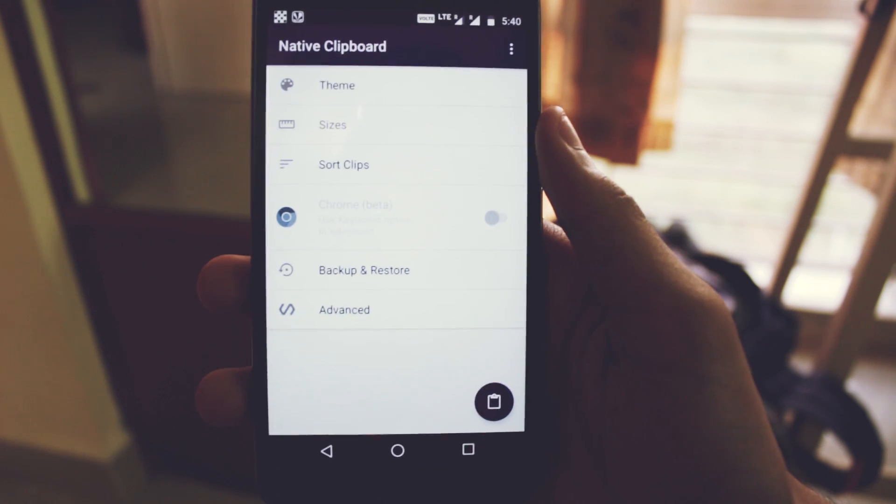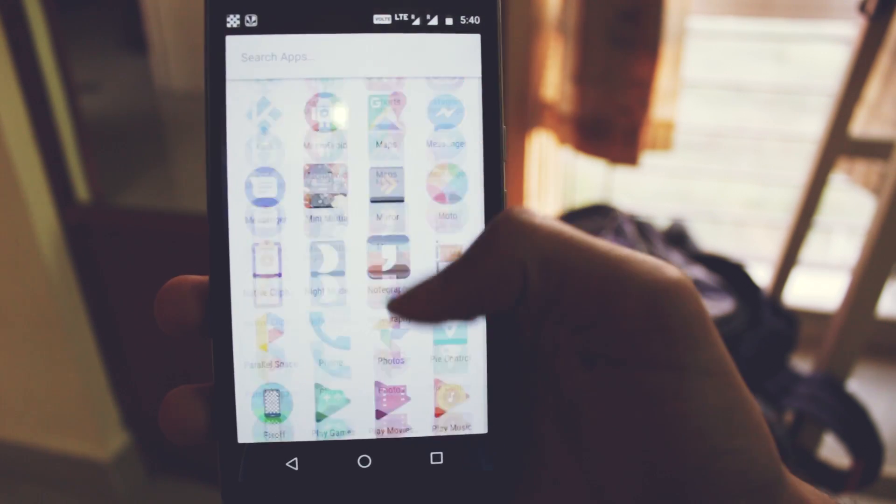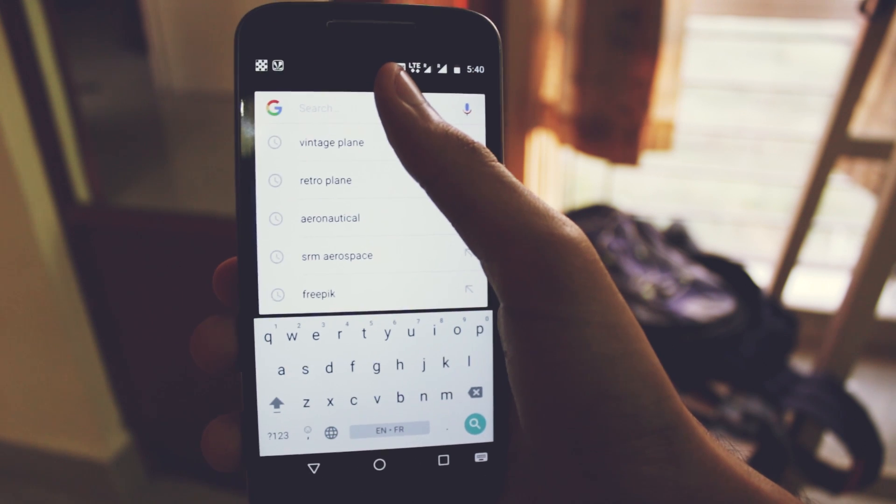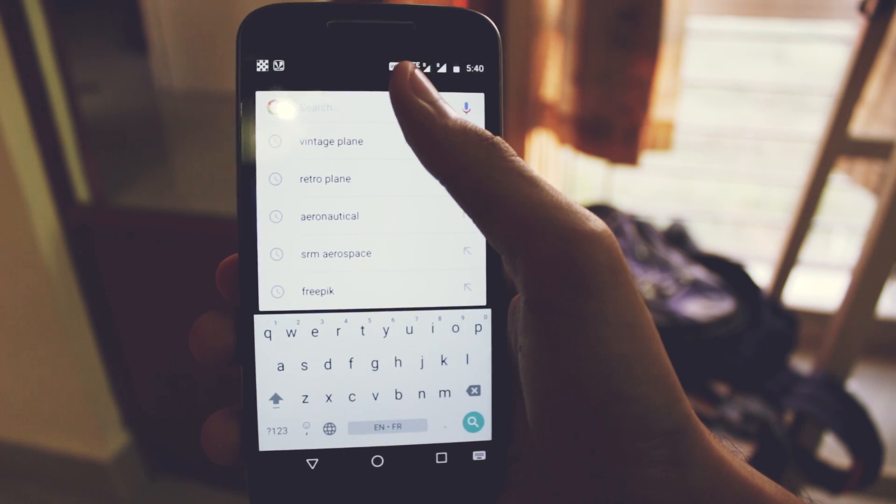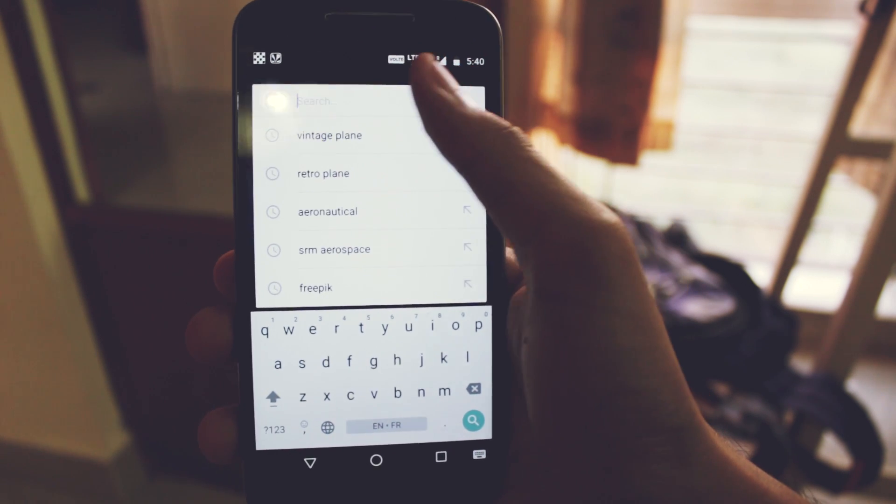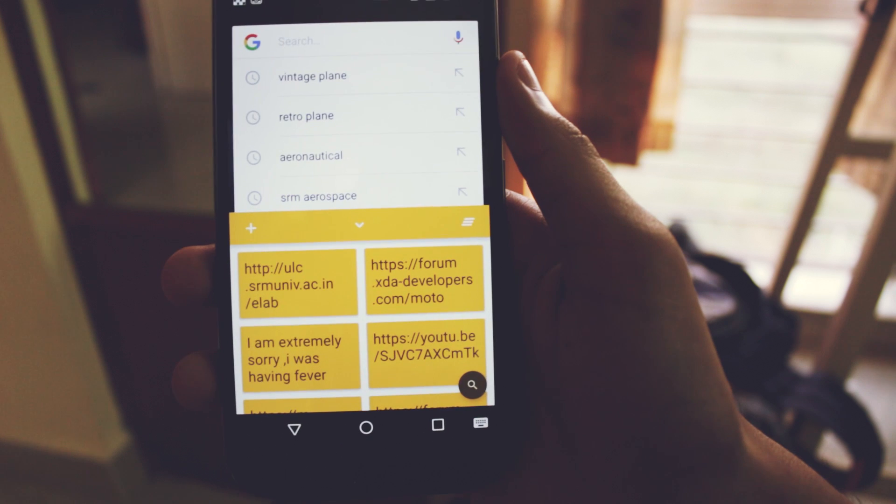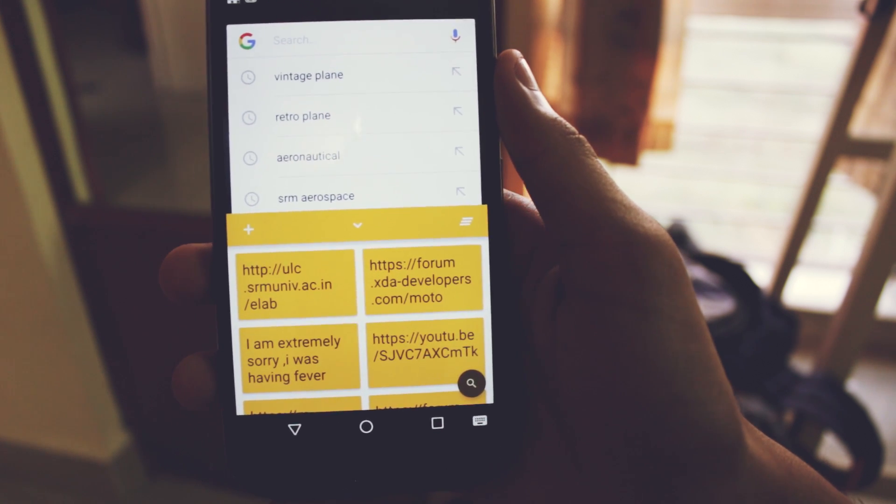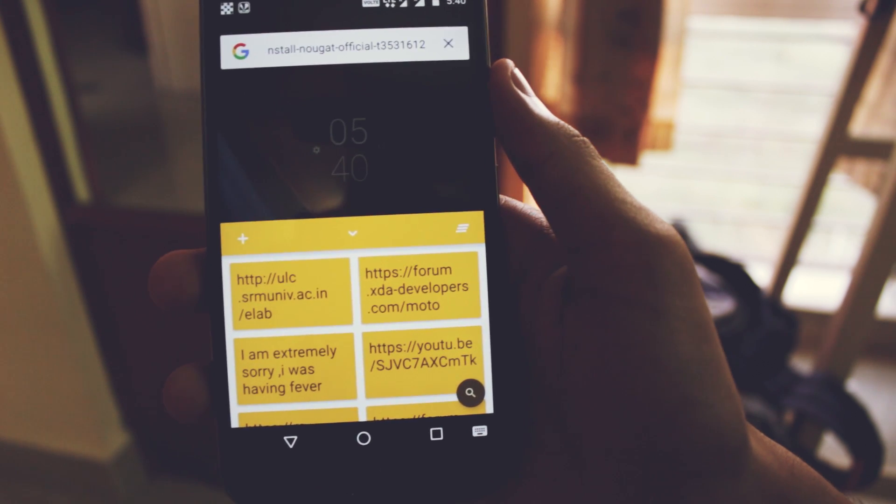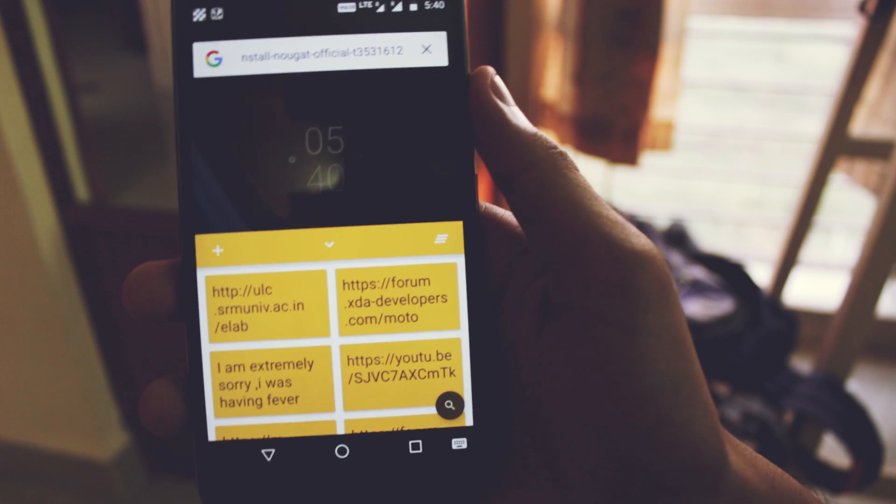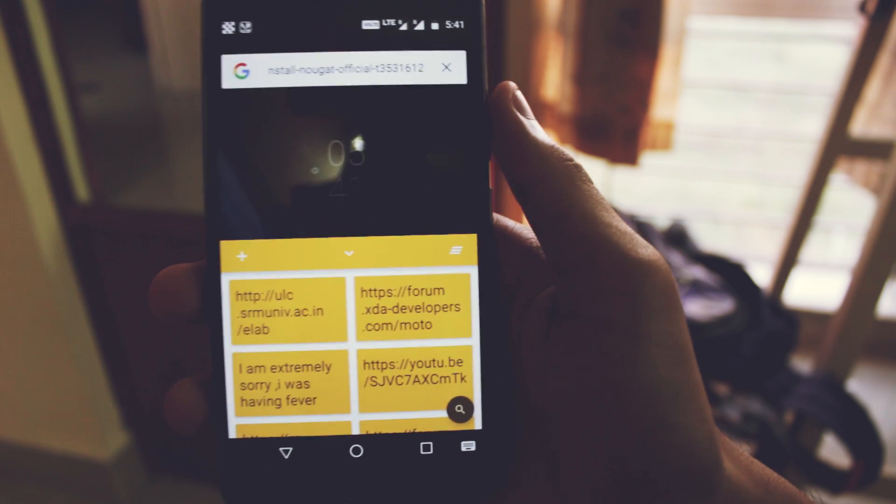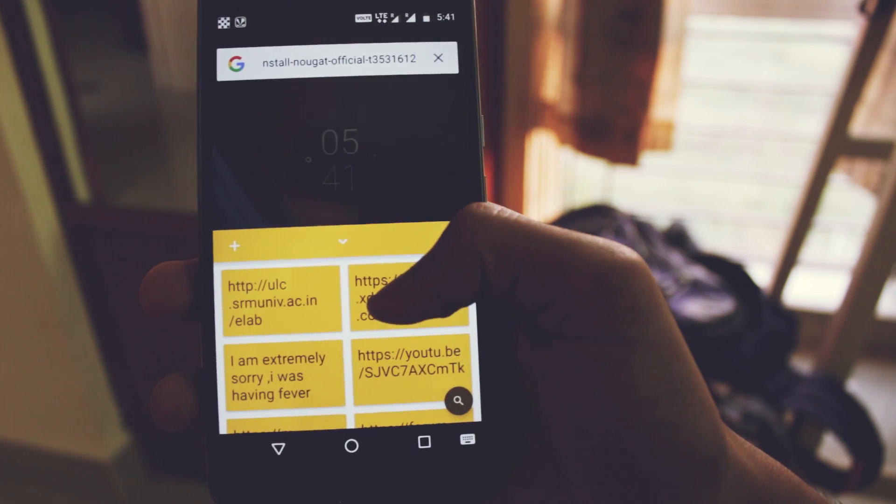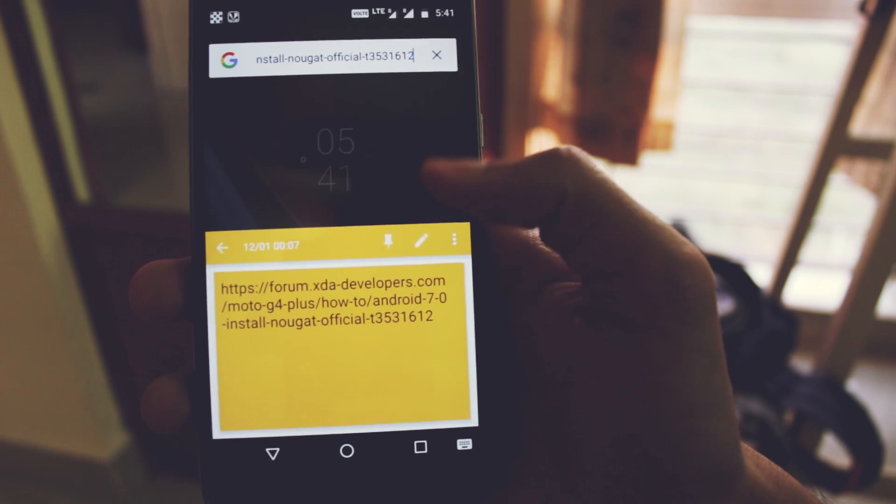This app doesn't require root and you'll just have to enable it from the accessibility menu. After you're done, you just have to double tap any text field and it will open the clipboard. These are the items that I've recently copied and you can just click on it to paste it to the text field. You can also delete it, edit it, pin it, or even paste it multiple times.